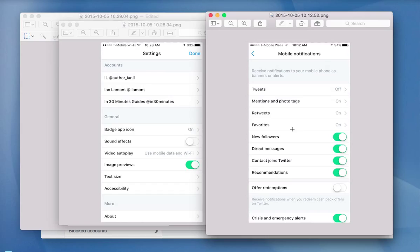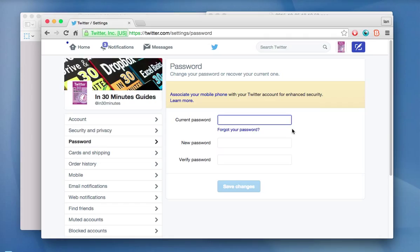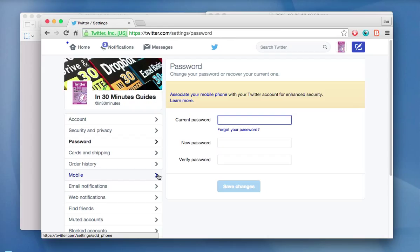So in any case, that's two ways to adjust the settings on your Twitter account. I encourage you to explore them, especially on the web, because they're more extensive. And if you have any questions about Twitter or want to learn more about Twitter, I'm the author of Twitter in 30 Minutes, available from in30minutes.com. And I hope to see you soon. Thank you.